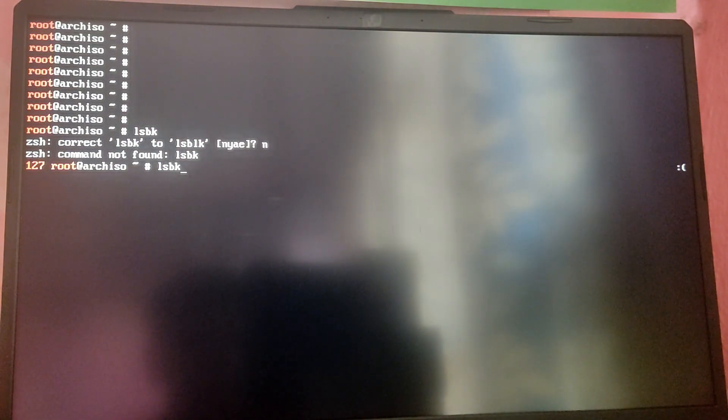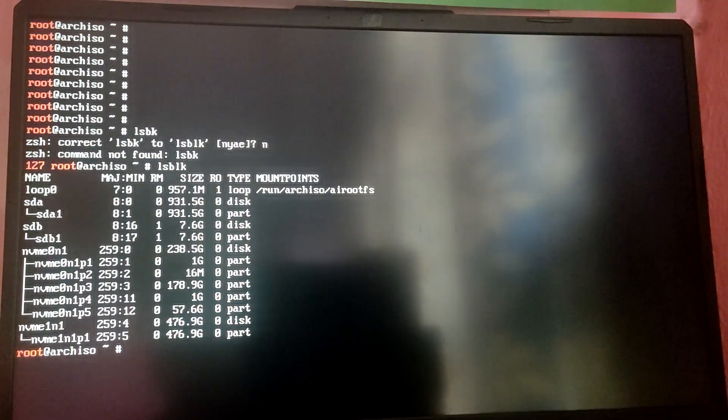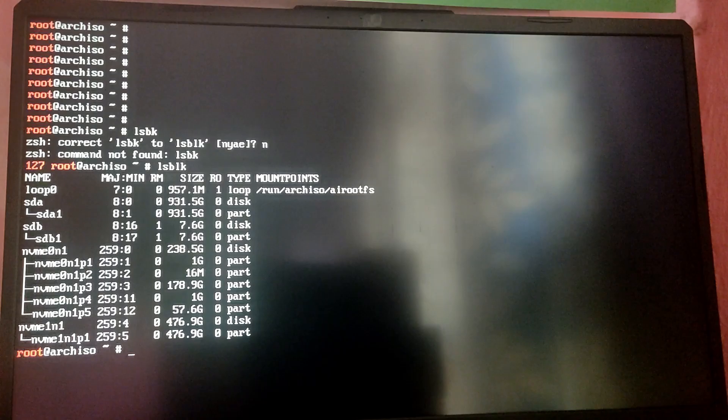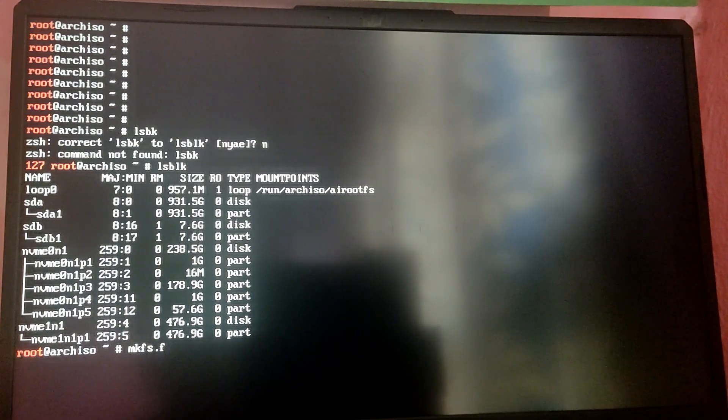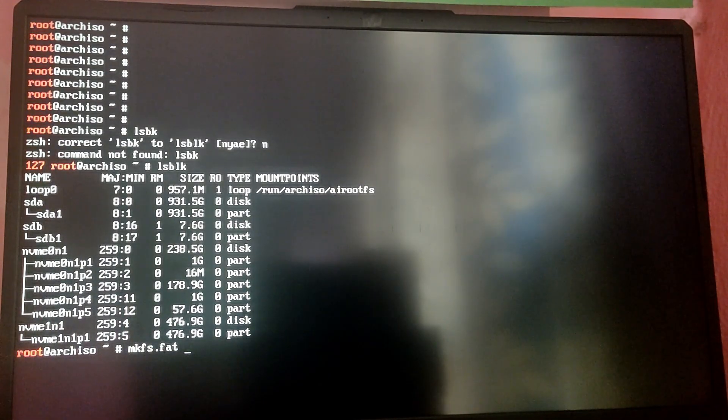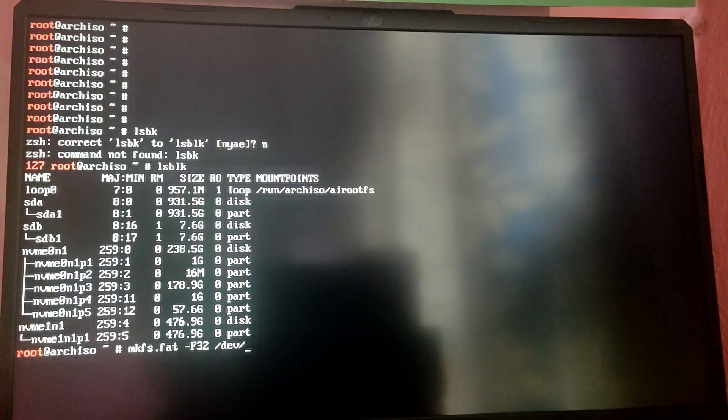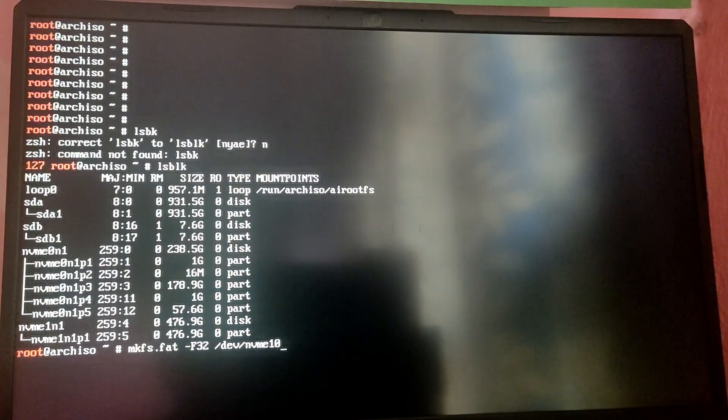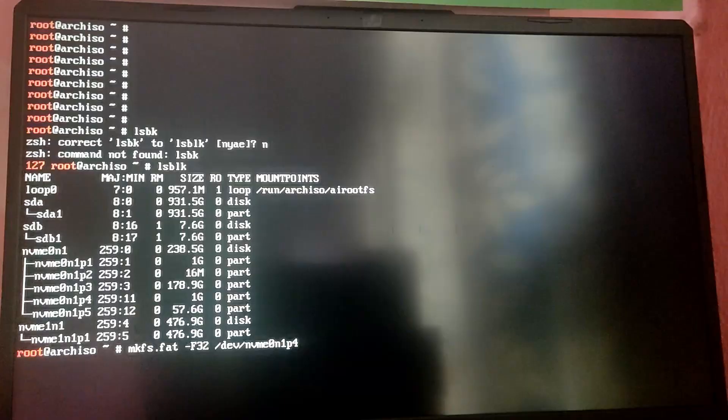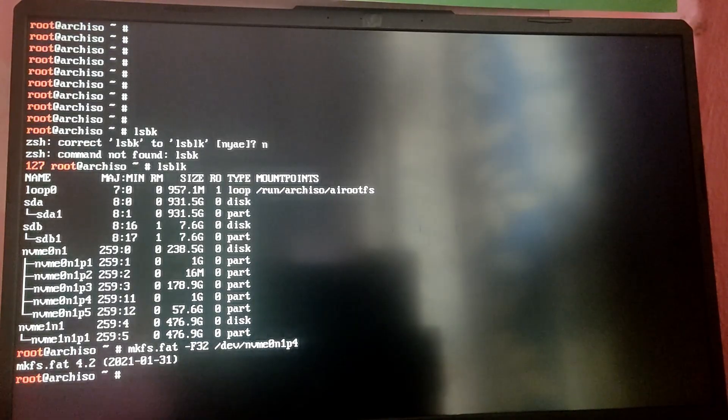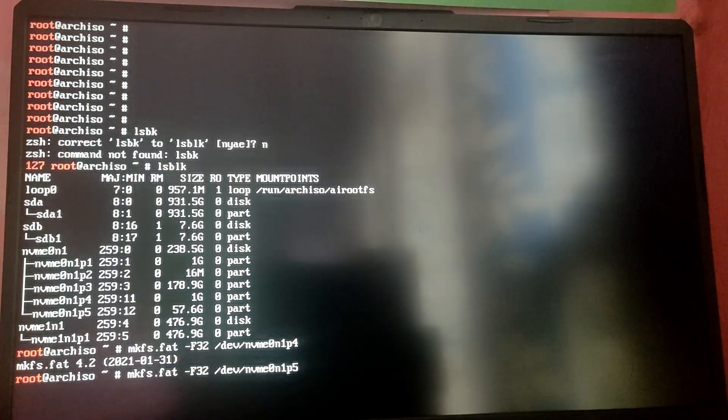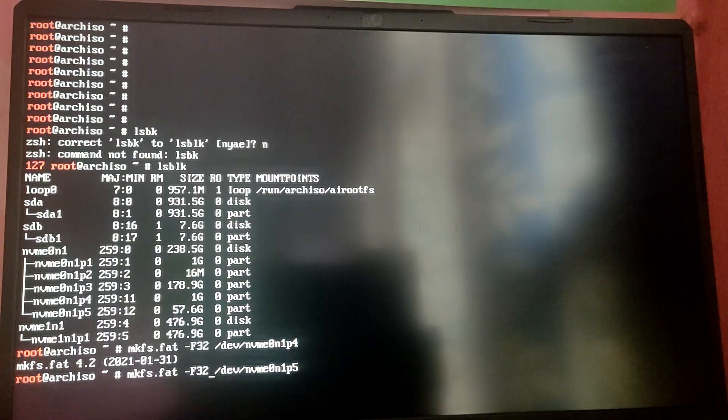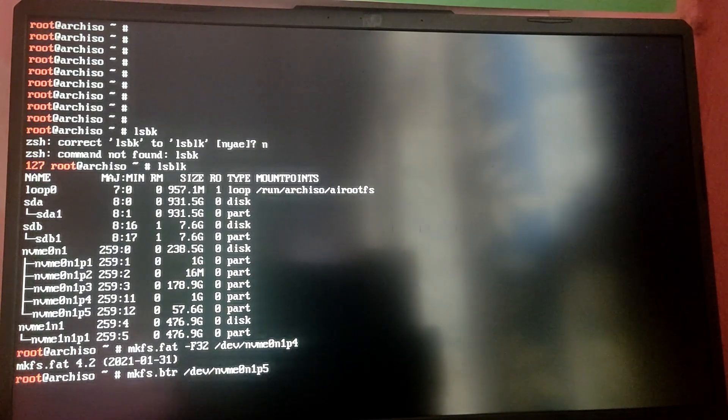Now you need to format the EFI partition as FAT32 and root as btrfs. Type mkfs.fat -F32 /dev/ your EFI partition block number. In my case it is nvme0n1p4. Yours may be different, so please type according to your system. After that you need to format the Linux file system as btrfs. I'm going to type mkfs.btrfs and then the root partition block number.